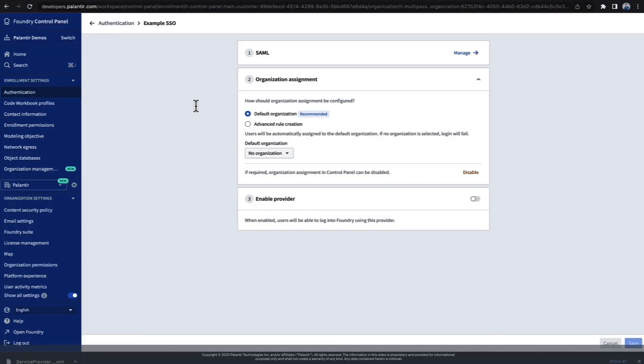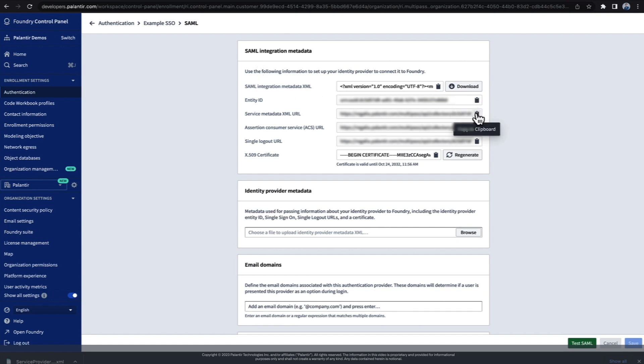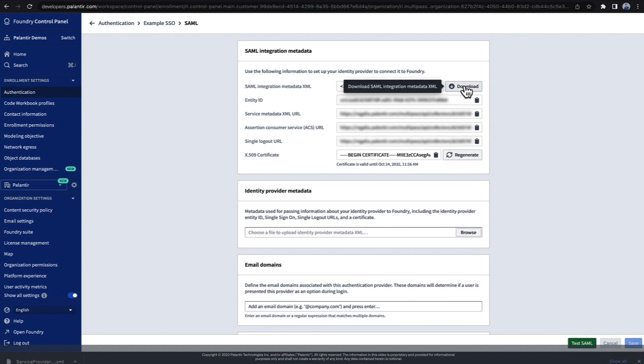Now we're presented with the configuration page. First, let's manage the SAML setup. At the top here, you have the SAML integration metadata. You can copy these values manually, but it's easiest to just download the file. The first step is to upload or input these values into your SSO provider.